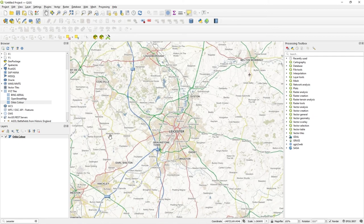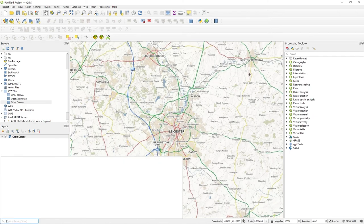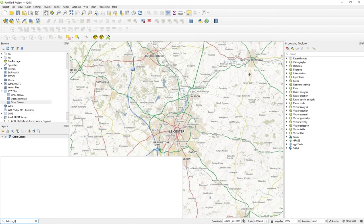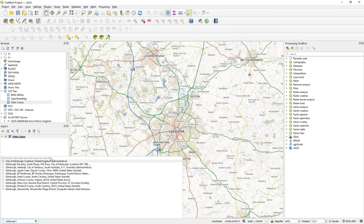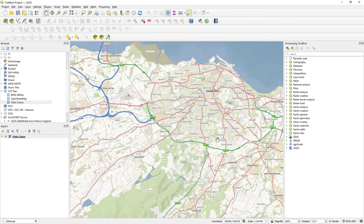I can just do Edinburgh. Press space. And off it goes. City of Edinburgh. There you go. And that's the sort of administrative boundary. That's why it's zoomed out a bit like that. So it's very useful.